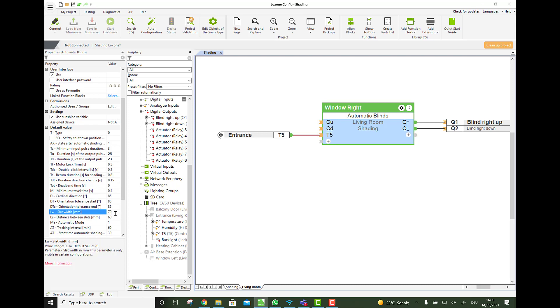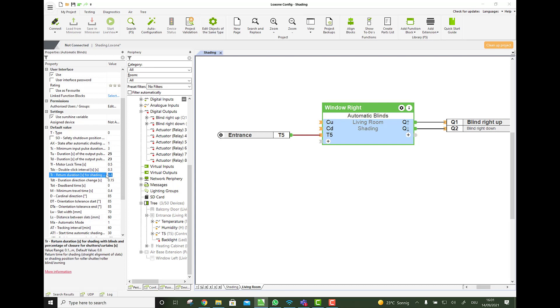So the slat width and distance between slats. Then there is one very last important parameter, which is the TR time. The return duration for the shades. And that's the time it takes to go from fully closed to horizontal.